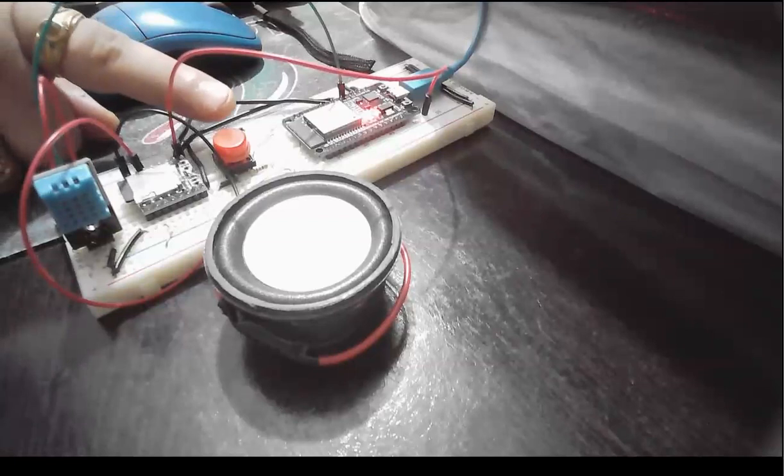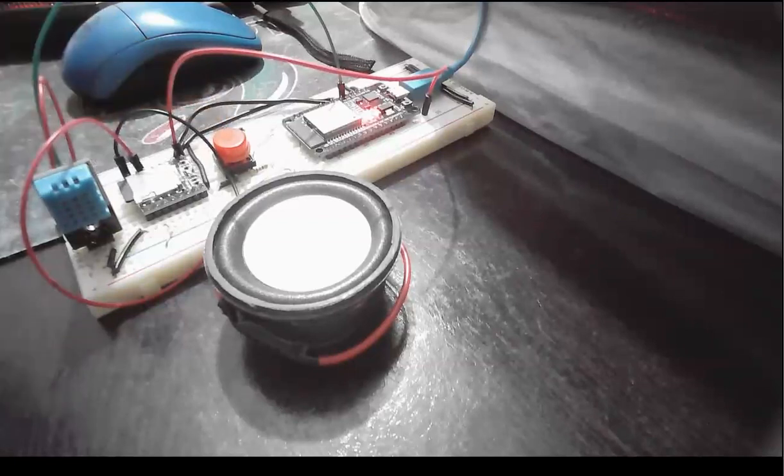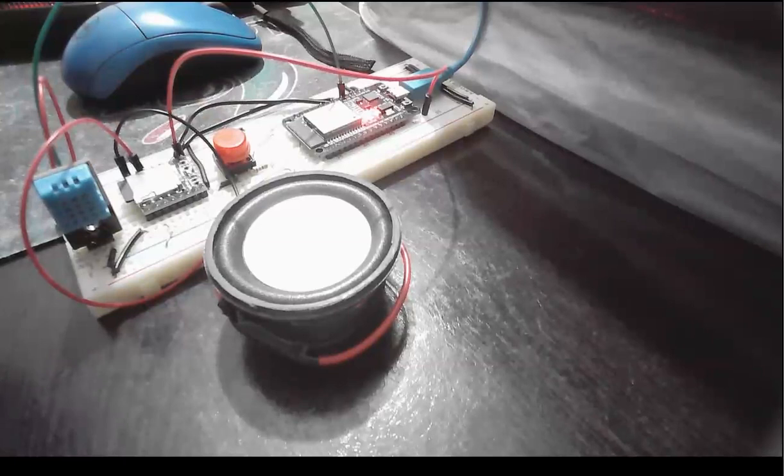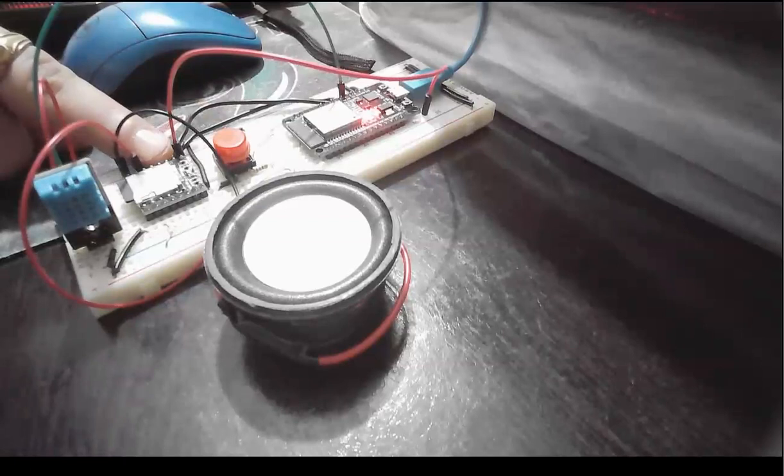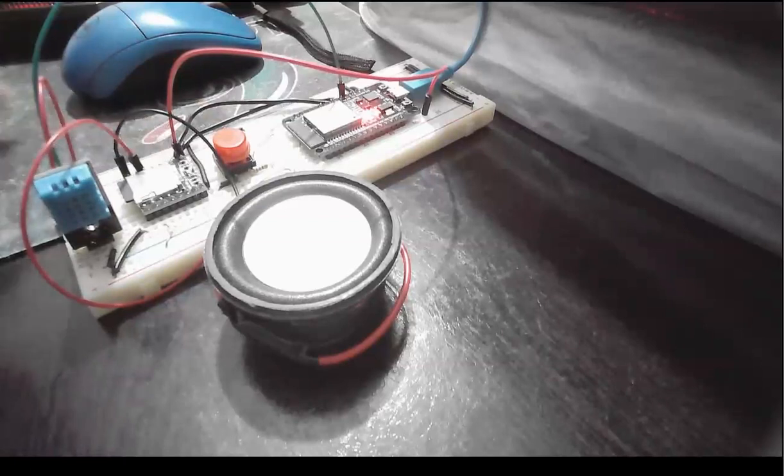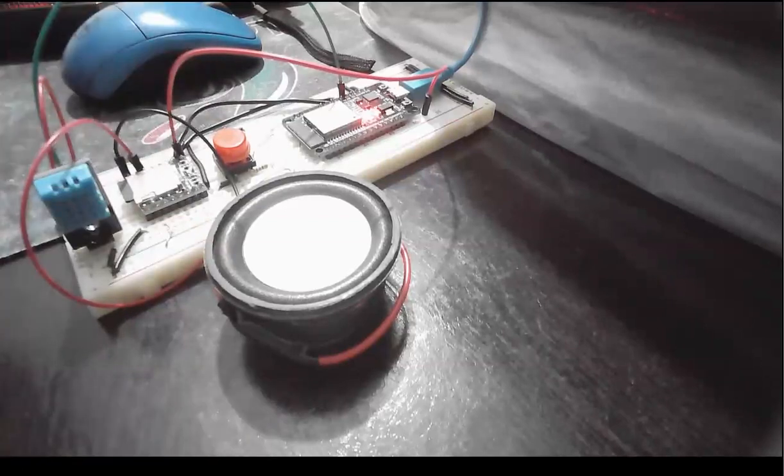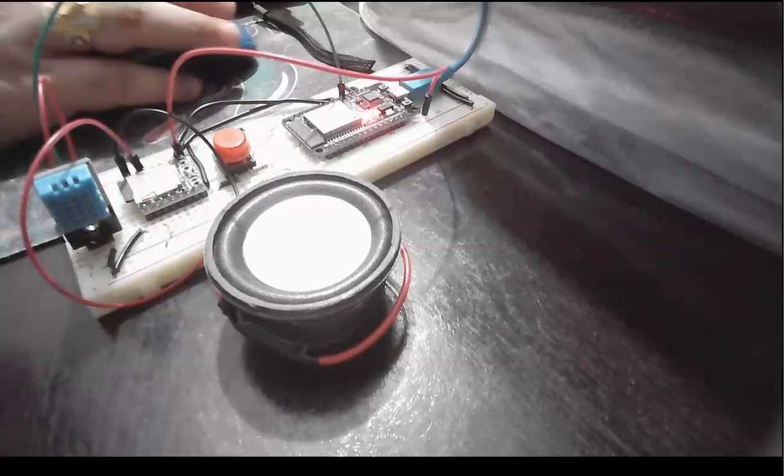As soon as I press this button, the ESP will speak out the current time as well as the temperature. The temperature is read from this DHT11 sensor you're seeing here, and this mini player I have used for our sound, and this is the speaker over here.